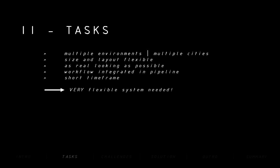What were the tasks I was given? Not everything was defined from the very beginning, but some key objectives were outlined: there will be multiple environments in multiple cities, the size and layout needs to be flexible and scalable to very large areas, the buildings have to look as realistic as possible, the workflow has to be integrated into the pipeline in a collaborative manner, and the whole solution needs to be implemented in a relatively short timeframe.